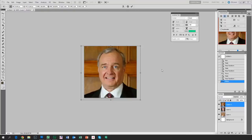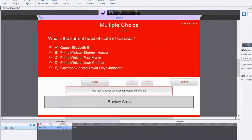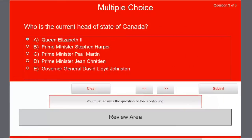In this video I'm going to talk about how I work with images in Adobe Captivate. I'm working with one of my courses where I have a quiz question on who is the current head of state of Canada.